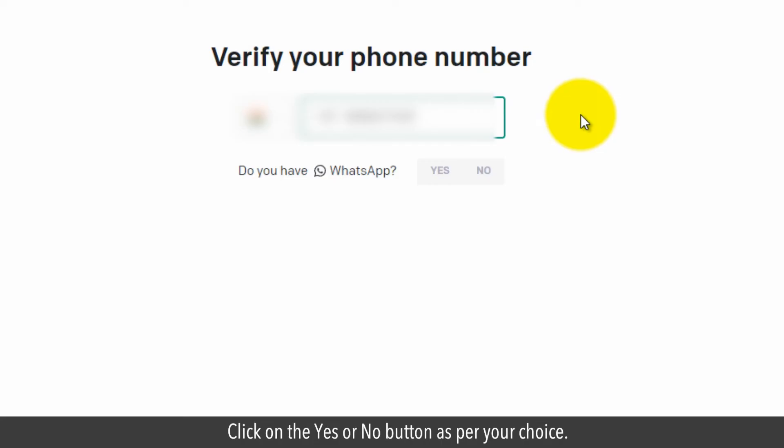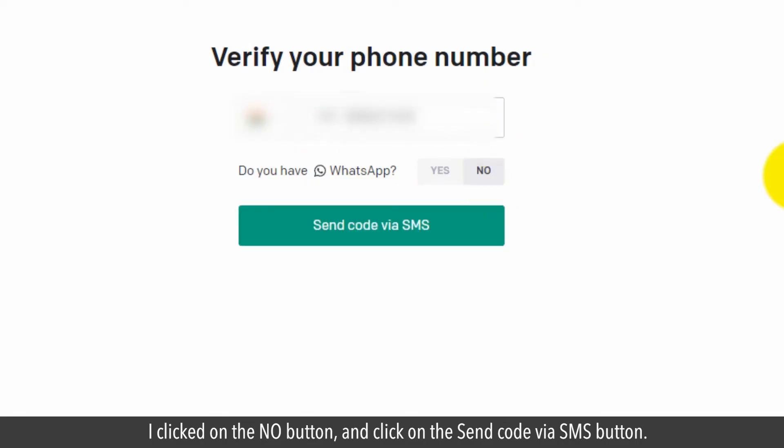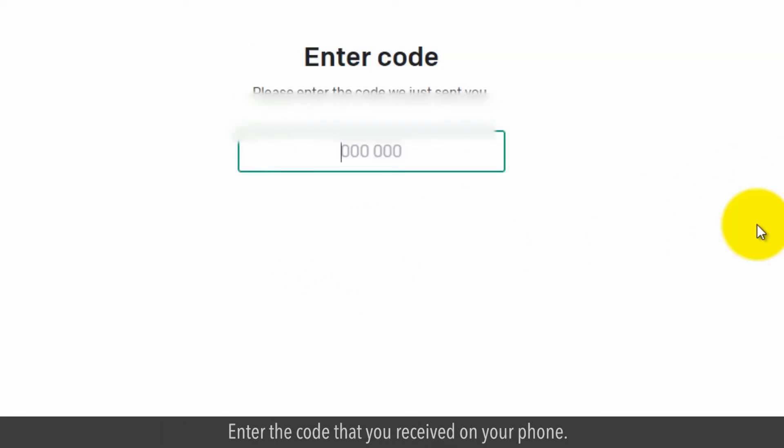Click on the yes or no button as per your choice. I clicked on the no button and click on the send code via SMS button. Enter the code that you received on your phone.